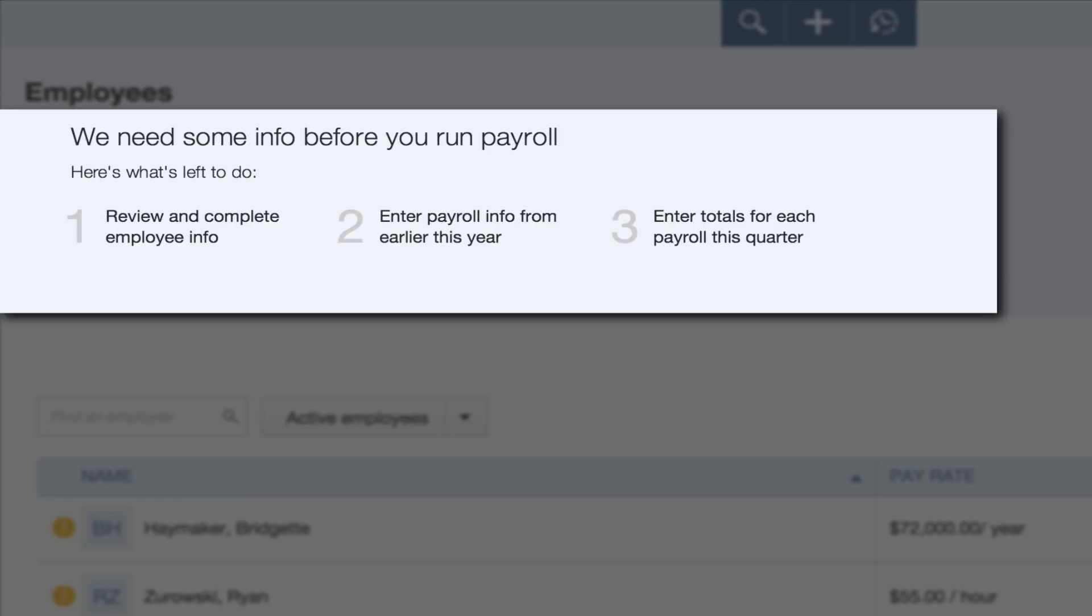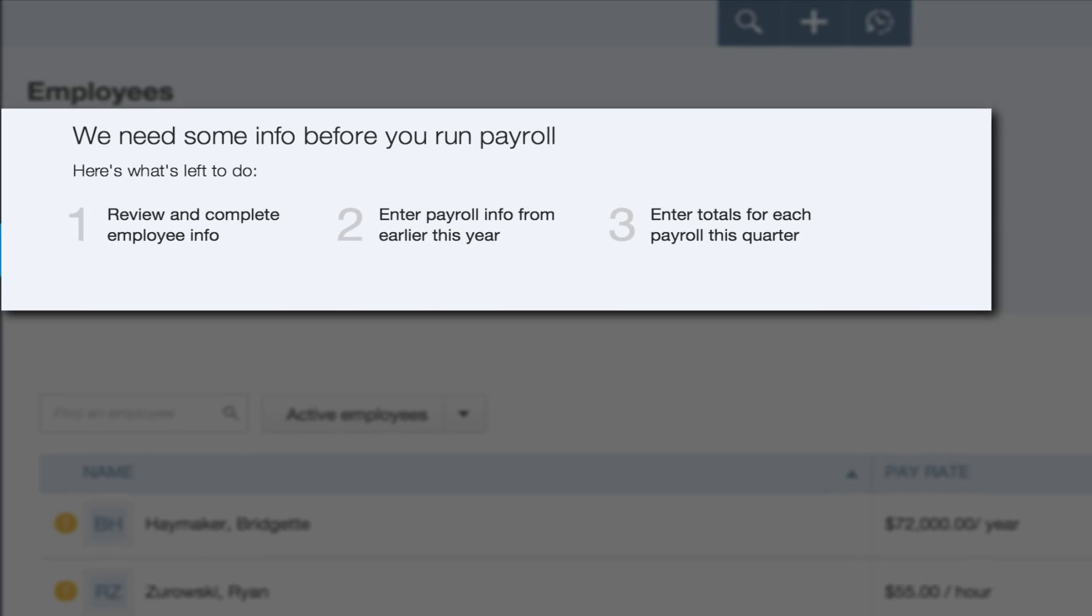Review your employee's info. Enter what you paid each employee. Provide your company tax information. And enter the year-to-date payroll history for all your employees.